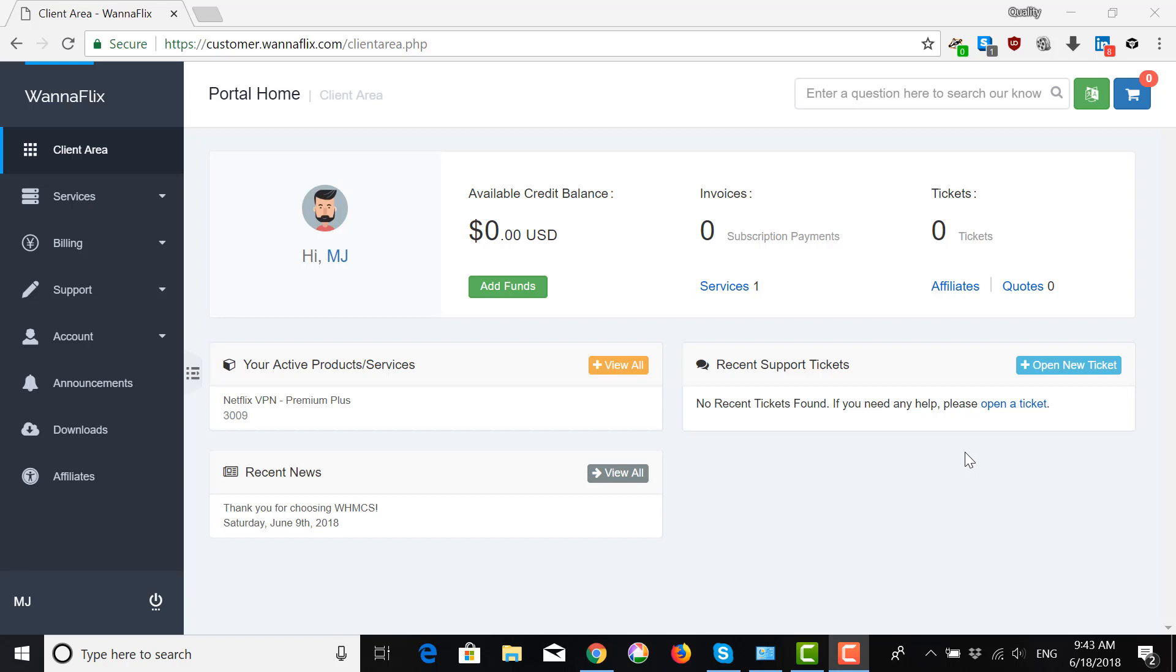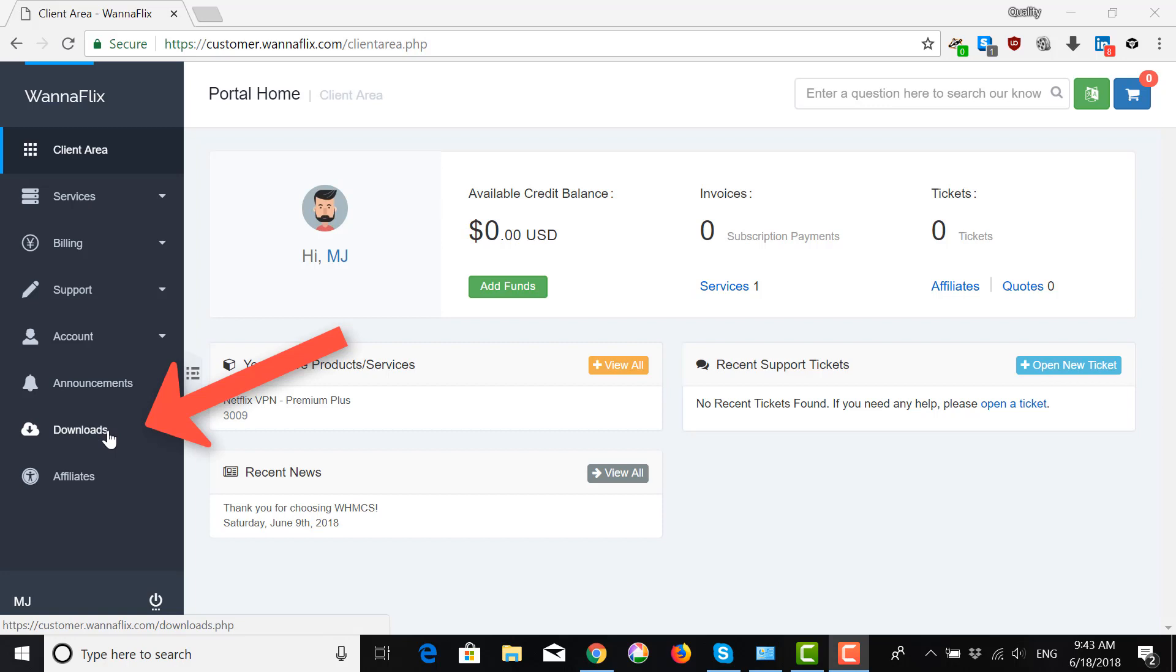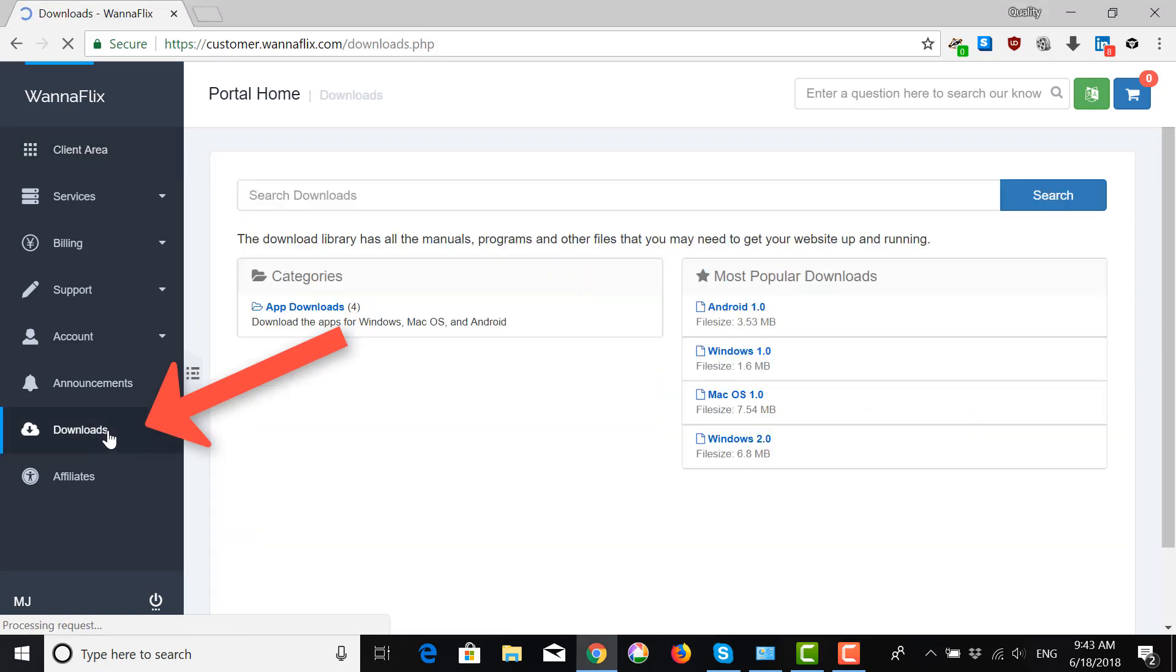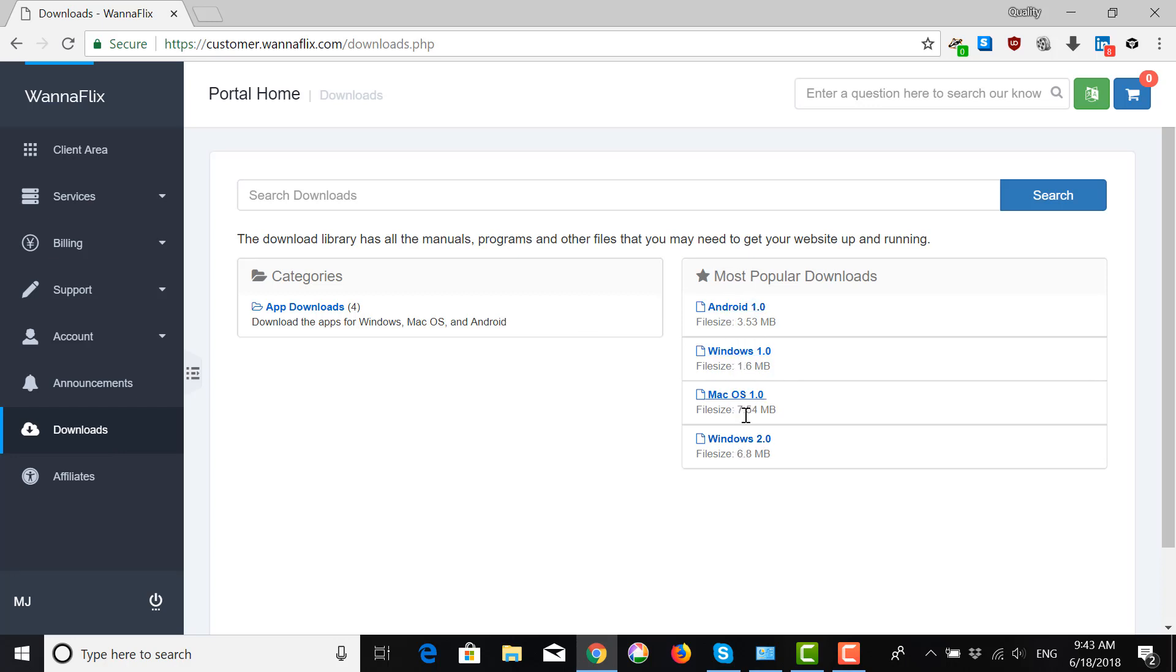First, you want to log in to your client area, and then go to Downloads on the left. Here you will see the list of all the different apps for different operating systems. We want to download the Windows 2.0 file.